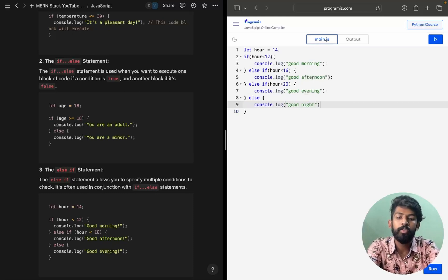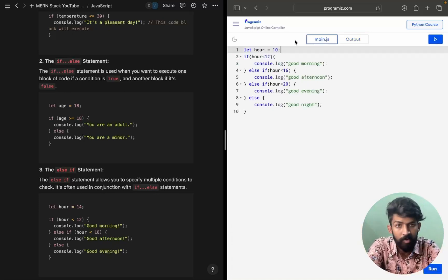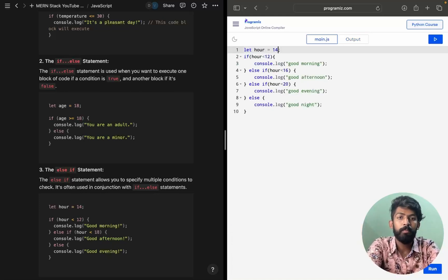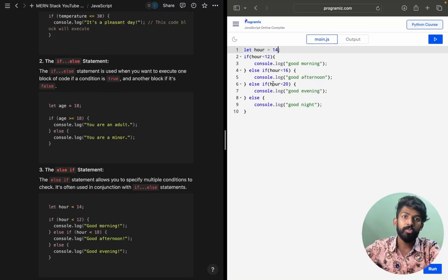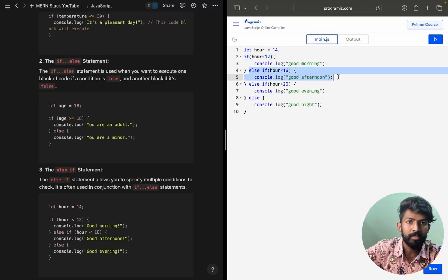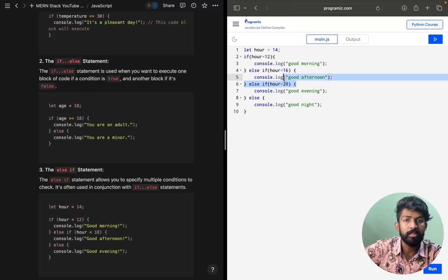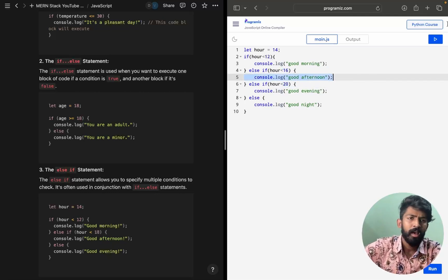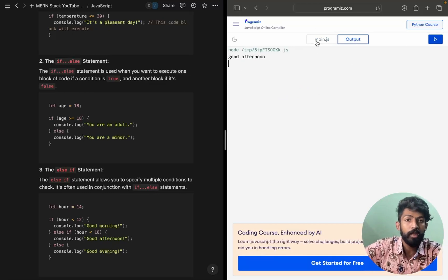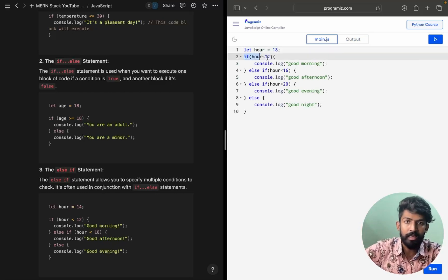Running this now — hour is 14. First condition: is 14 less than 12? That fails. Then we check: is 14 less than 16? Yes, that is true, so the fifth line executes and prints 'Good afternoon'. The program then terminates.